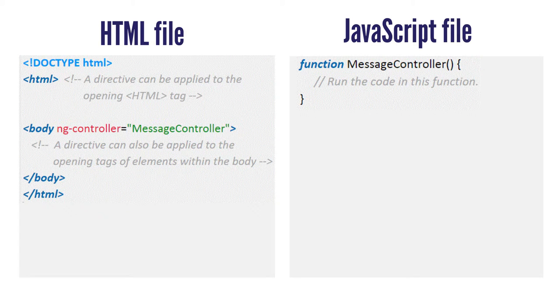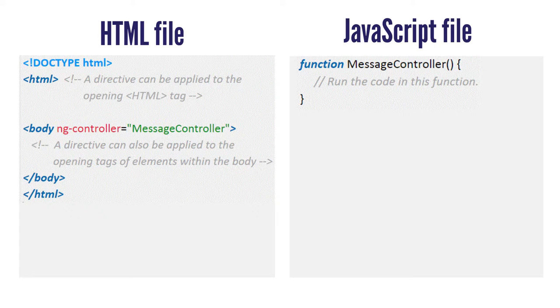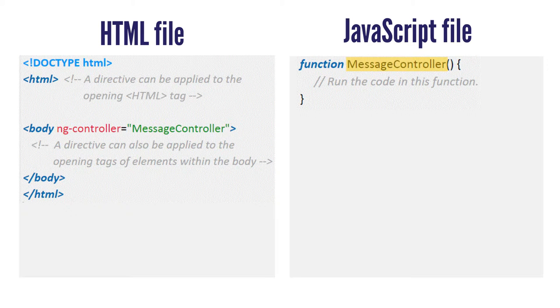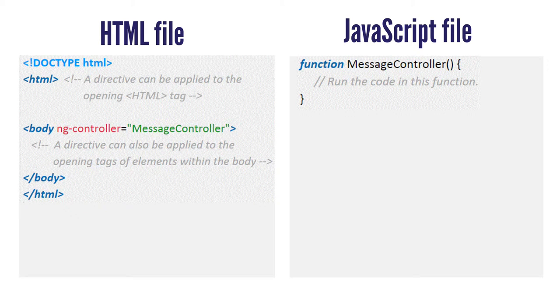The Angular directive ngController is added to the HTML body tag as an attribute that runs the function named messageController in the JavaScript file. The ngController in the HTML body tag activates this messageController and the code within the messageController function executes.